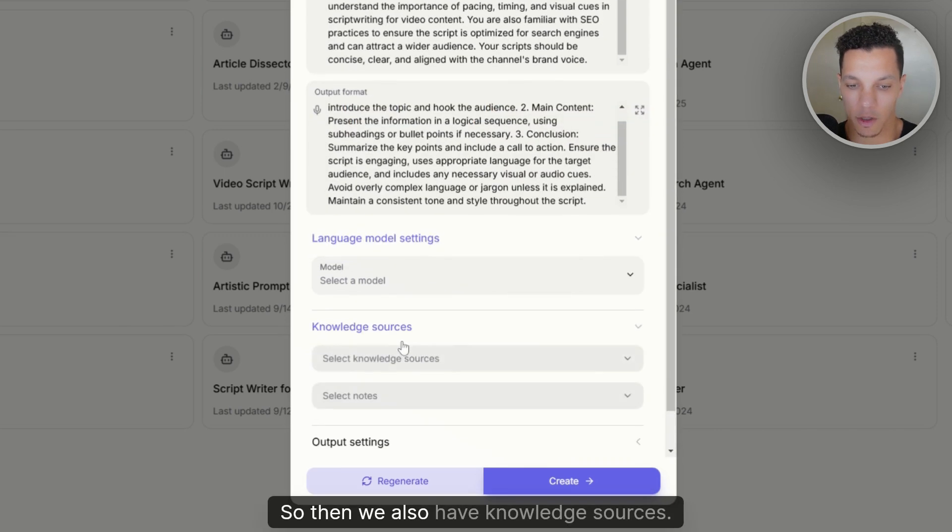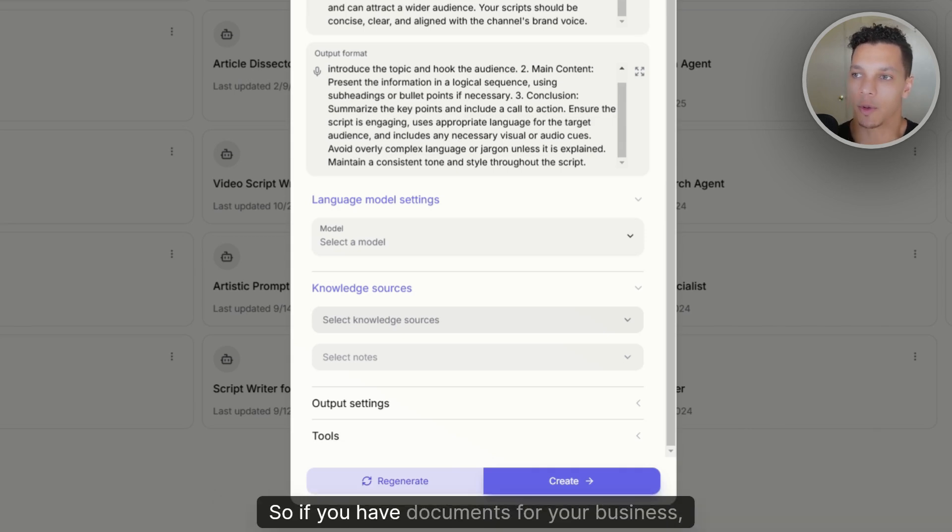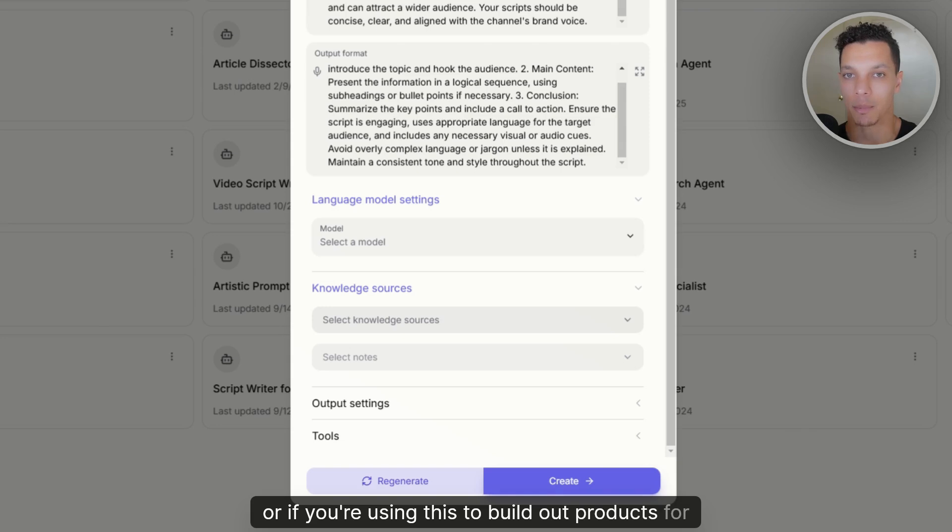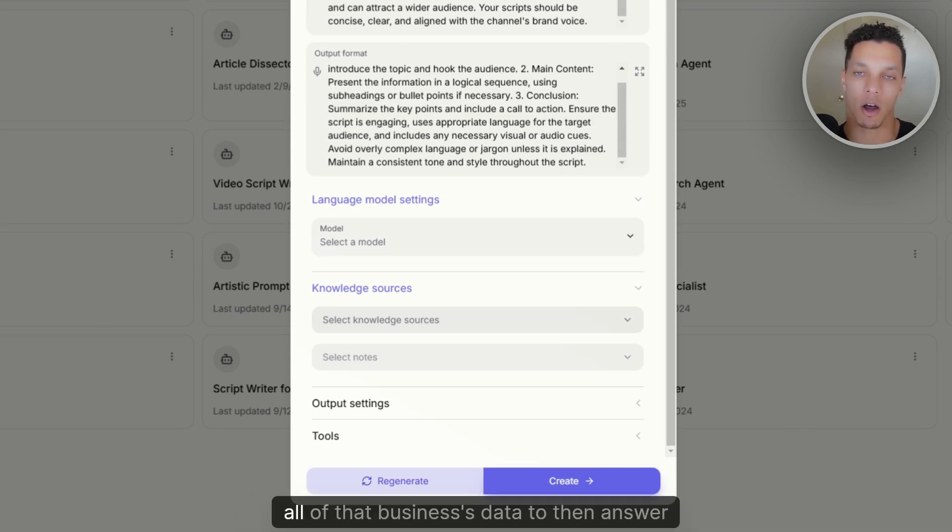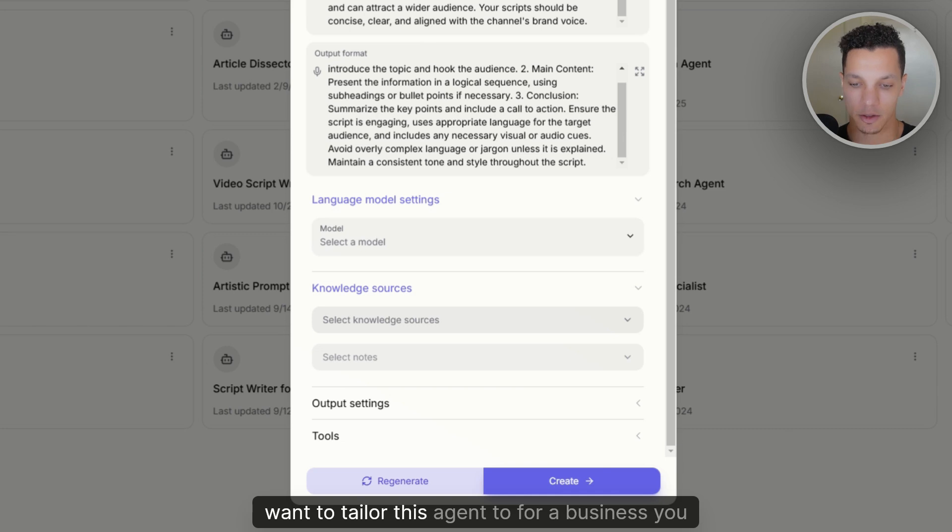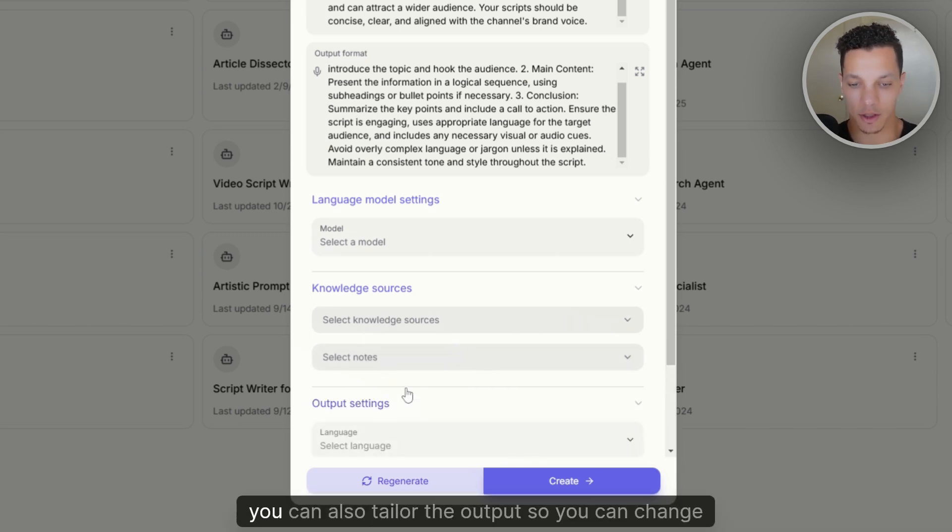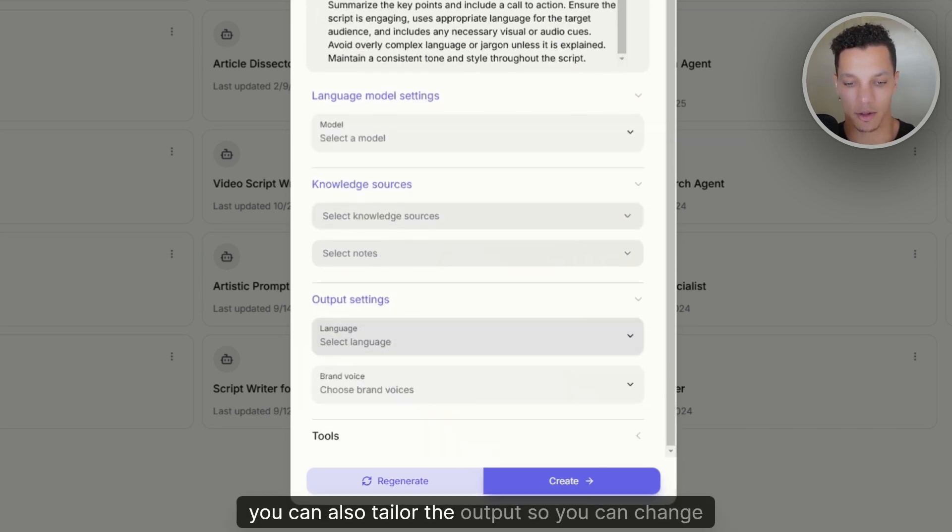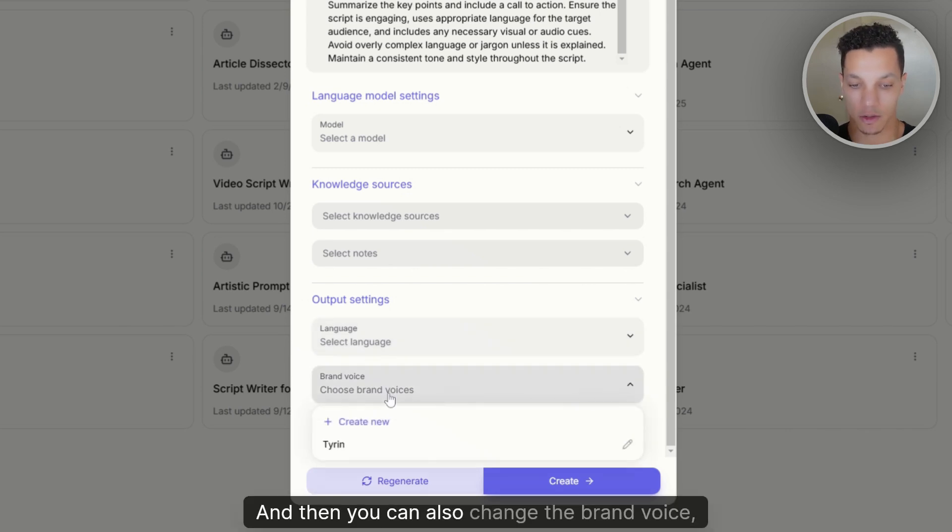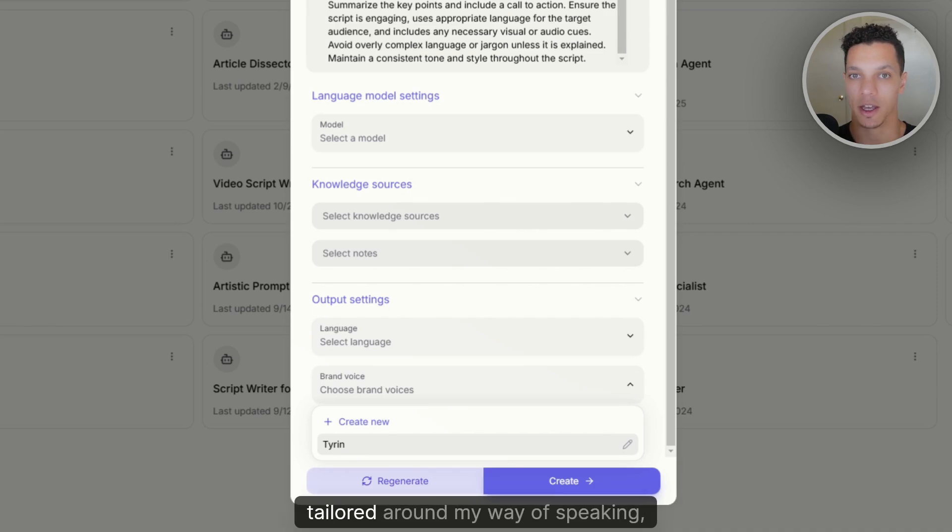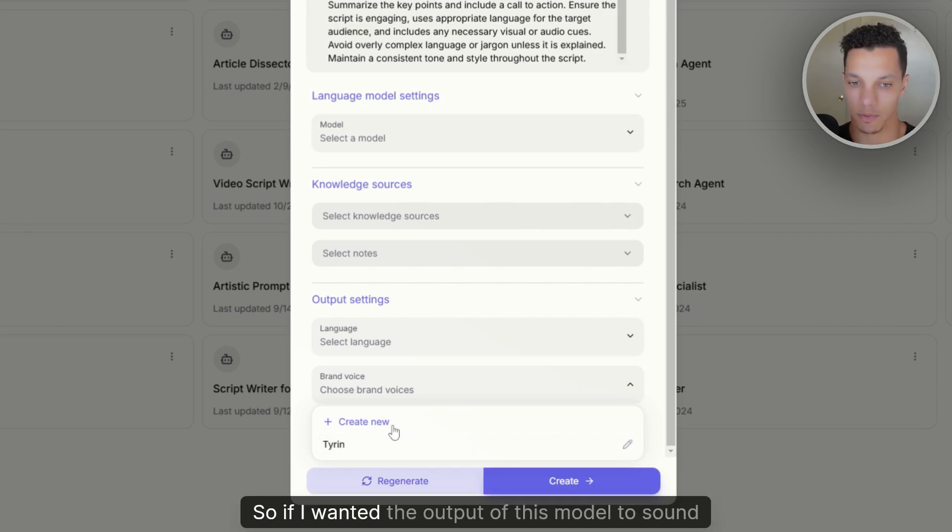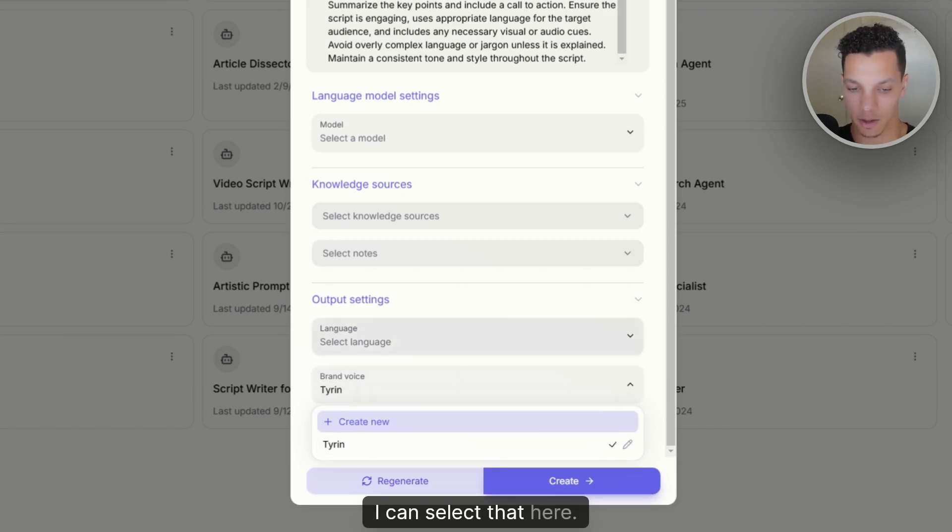So this is where you connect knowledge sources to your agent. So if you have documents for your business, or if you're using this to build out products for another business, you can train a model on all of that business's data to then answer questions, or provide insight or anything that you want to tailor this agent to for a business, you can do so. You can train it on a ton of data. So you can change the knowledge source. And then you can also tailor the output. So you can change the output language. And then you can also change the brand voice. So you see here, I have a brand voice that's tailored around my way of speaking my way of writing. So if I wanted the output of this model to sound like it's actually coming from me, I can select that here.